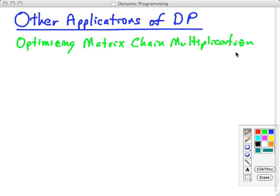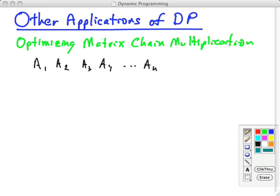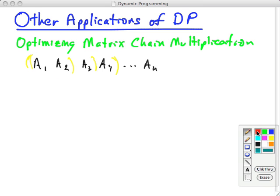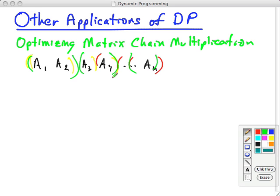In many scientific and business applications, you have to multiply chains of matrices, like A1 times A2 times A3 through An. Matrix multiplication is associative, so you have a choice: you could multiply the first two and then multiply the result by the next one, or you could multiply the last two and start adding on the ones before it, or do knock-off pairs. There's an exponential number of combinations of possible ways of multiplying the matrices.